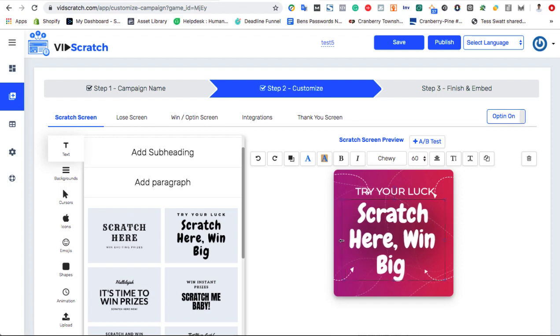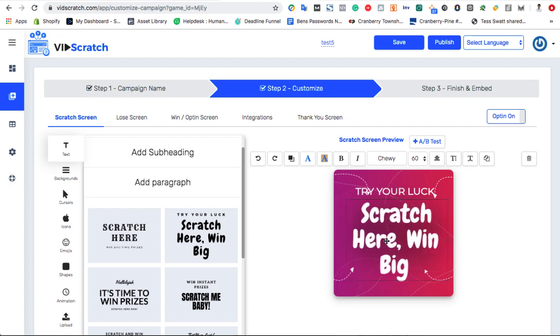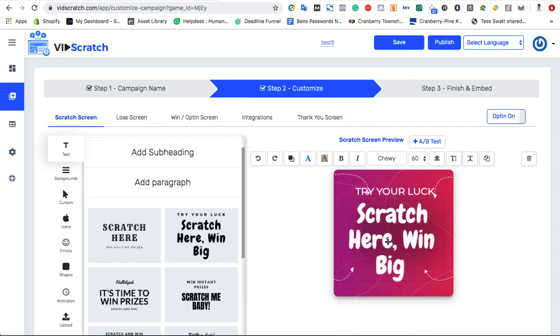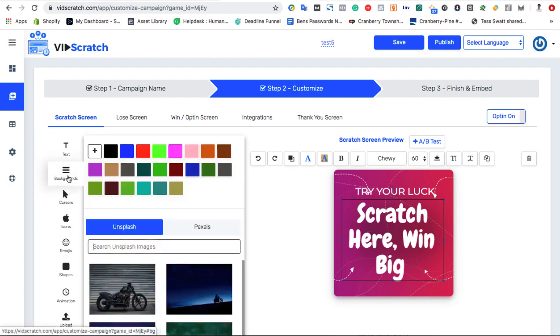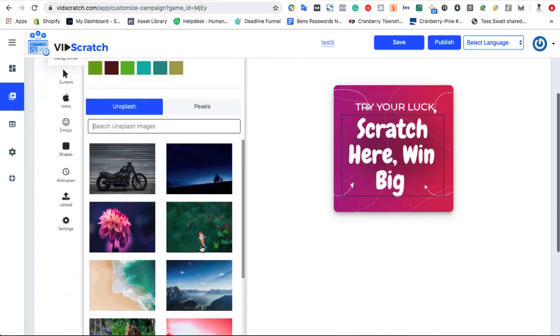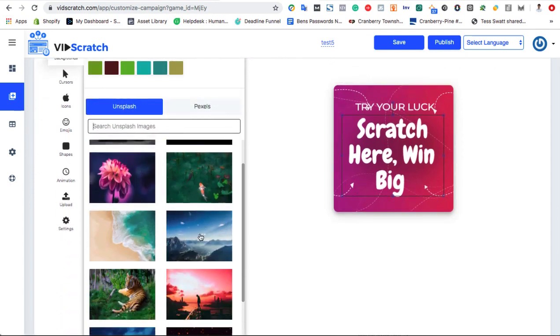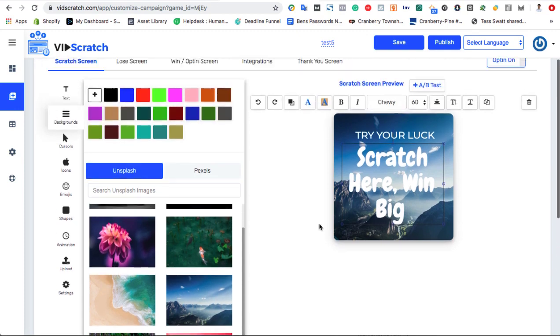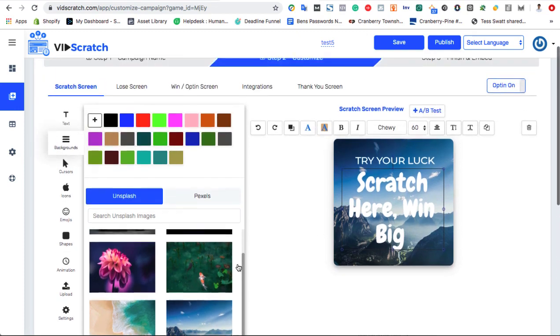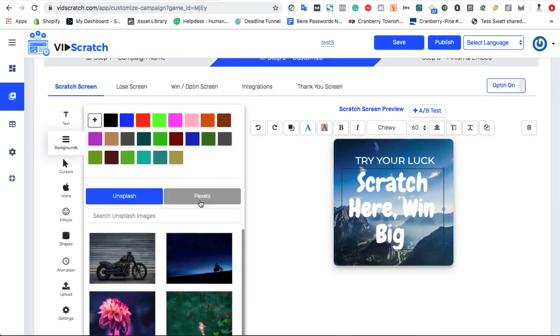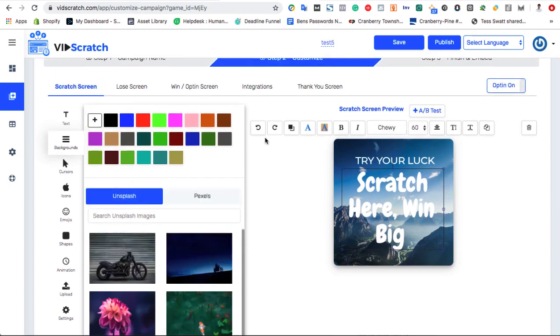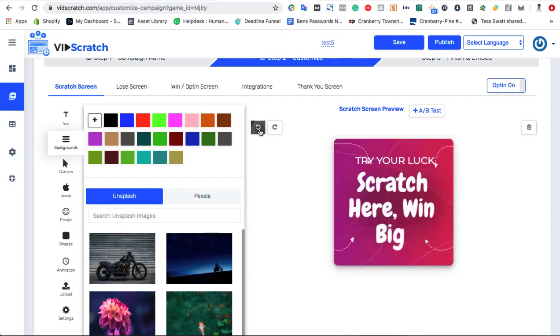You can change the font, size, color, and much more to anything you desire. Now, let's edit the background of our card game. Use one of the suggested VidScratch backgrounds, upload your own, or choose from millions of imported images in any niche you want.